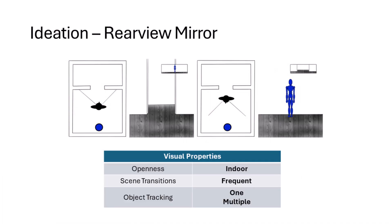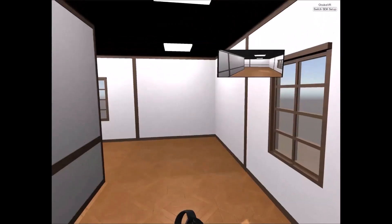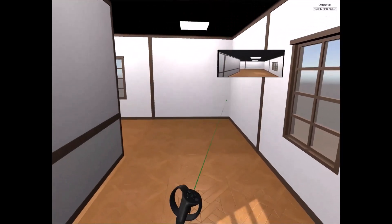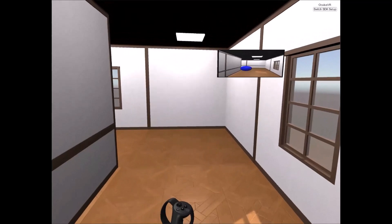Our last technique is Rearview Mirror, which we designed to account for the lack of techniques designed for offense-defense tasks with frequent scene changes. We designed Rearview Mirror to work in indoor spaces with frequent scene transitions and multiple objects to track. In this example, the Rearview Mirror allows users to have more information about their environment and easily rotate their camera by pressing a button as they try to eliminate spheres in the environment.